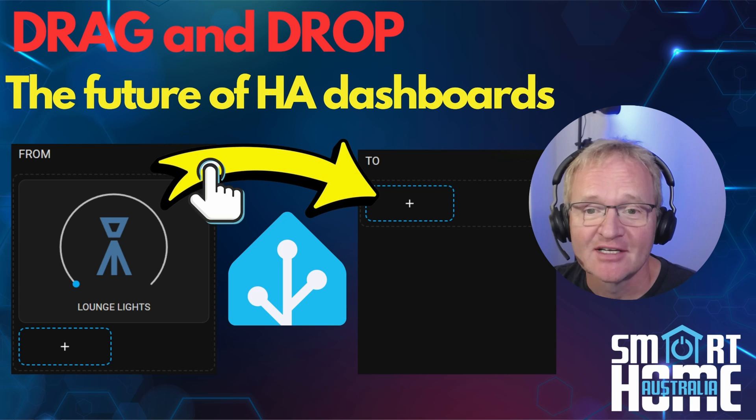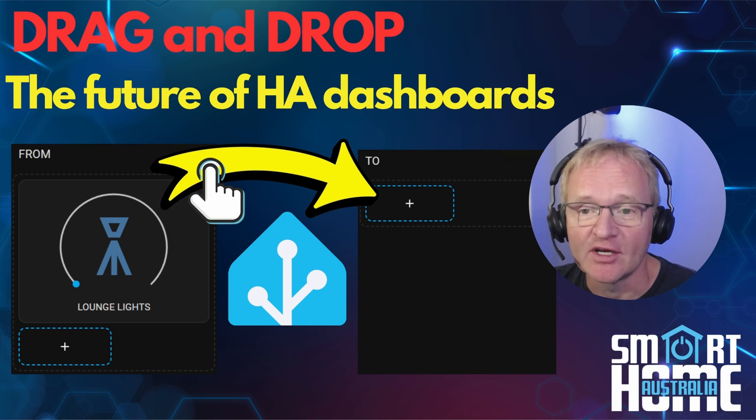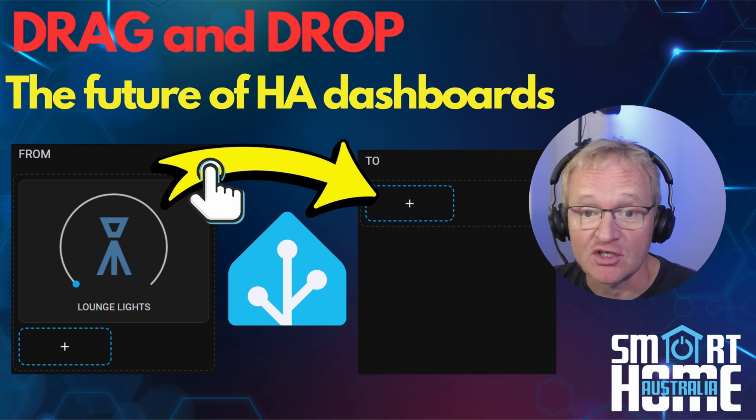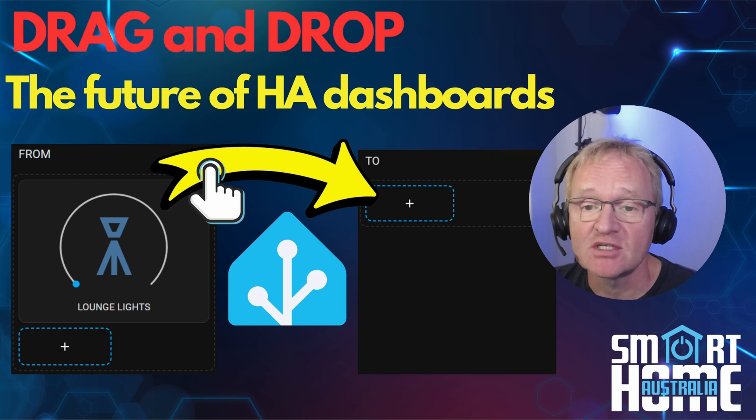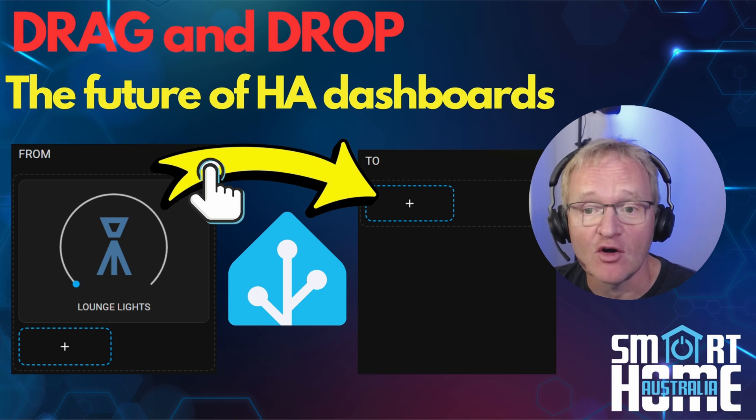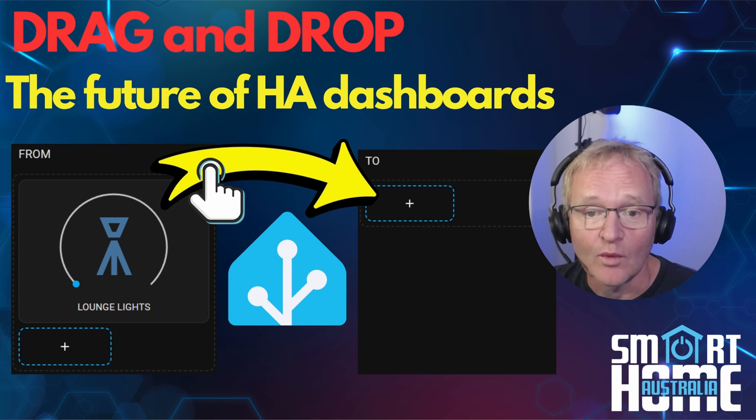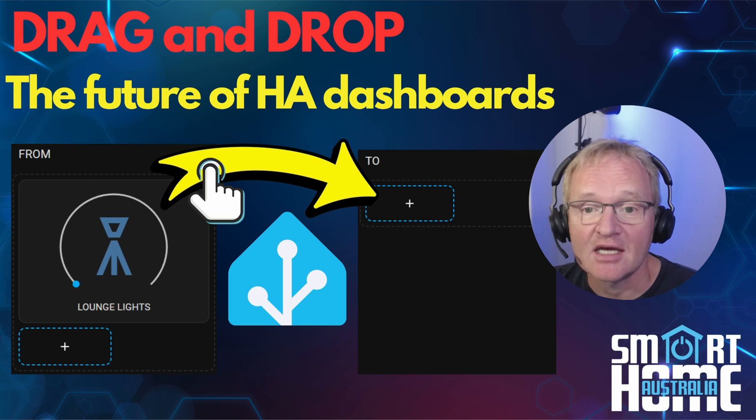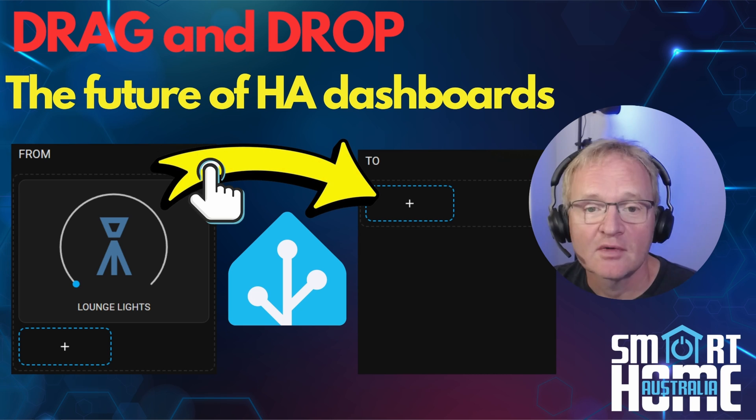Welcome to the channel. Today we'll be specifically looking at drag and drop which has just been released in the March 2024 beta of Home Assistant and is scheduled to be released to everyone on Wednesday the 6th of March, as with all new versions which are released on the first Wednesday of every month.